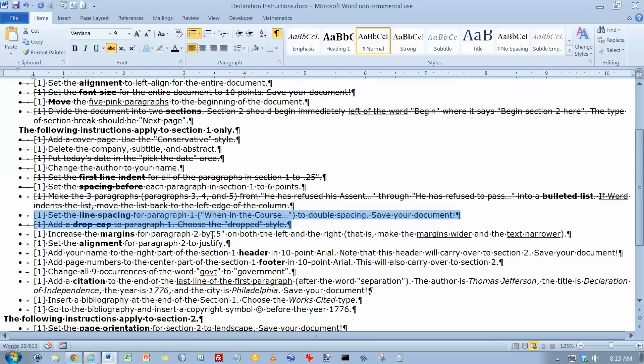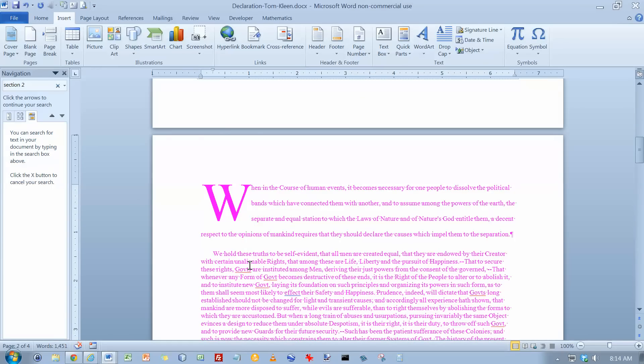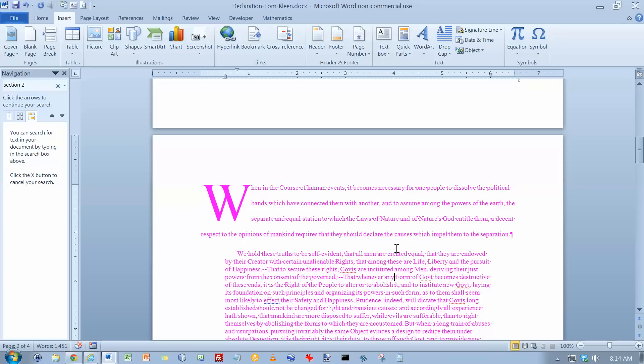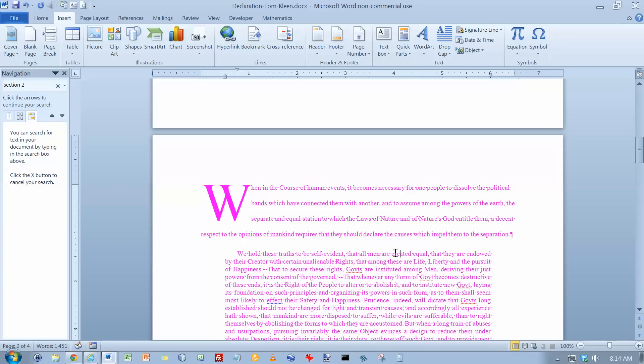Increase the margins by a half an inch in paragraph 2 and make it justified. So let's go to paragraph 2. And I want to increase the margins by half an inch. Move that one in half an inch and move this one in half an inch. And I want it to be justified, so I'm going to do a Control J to justify.